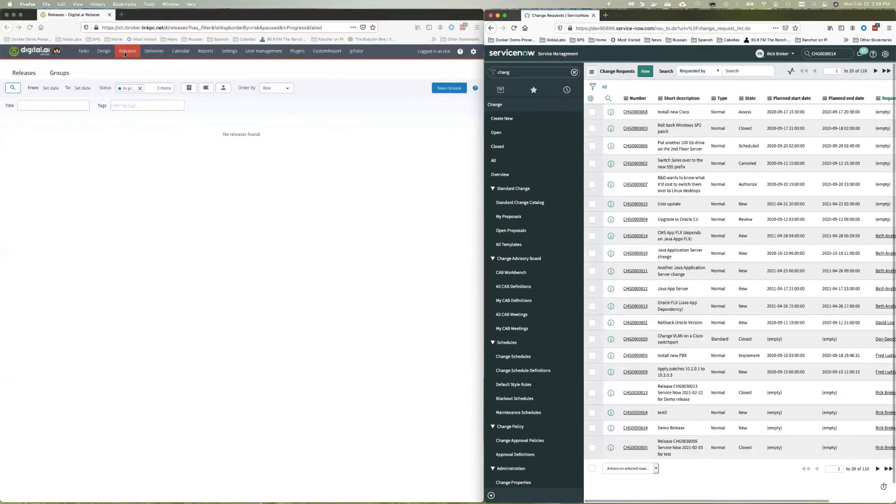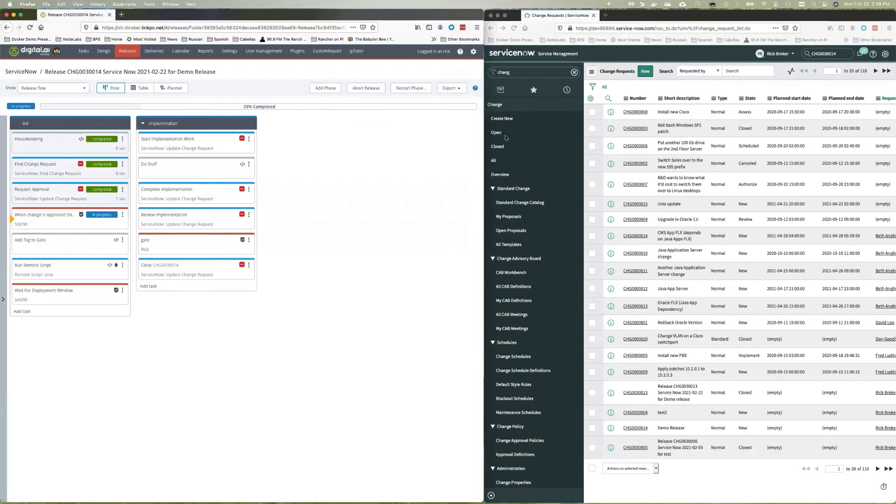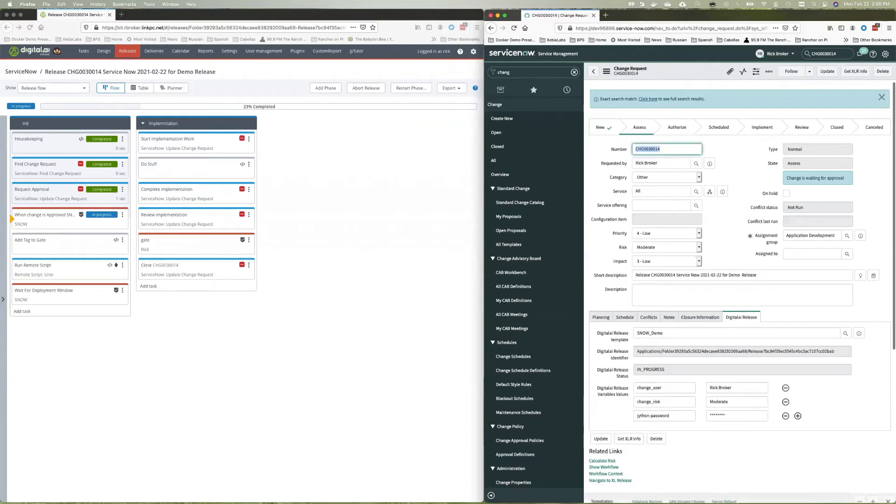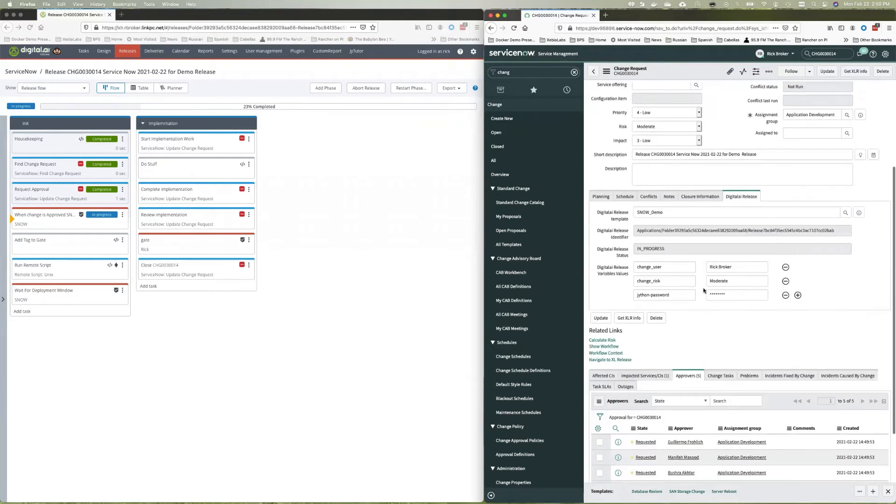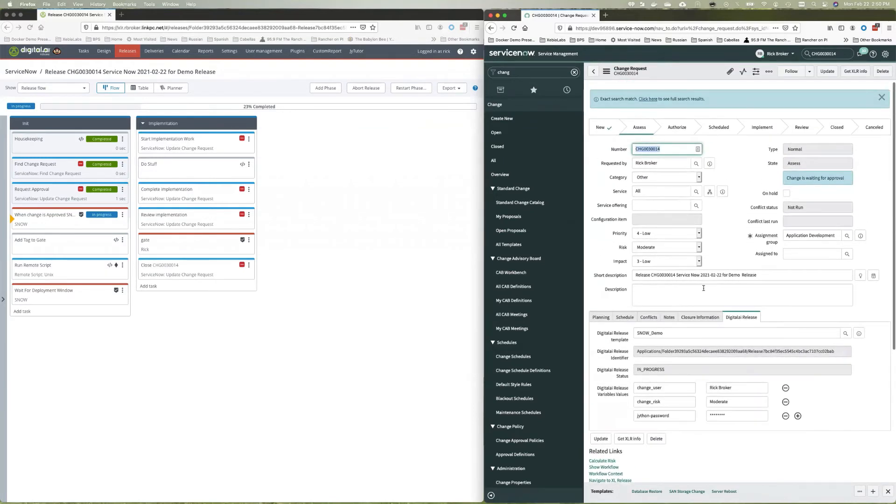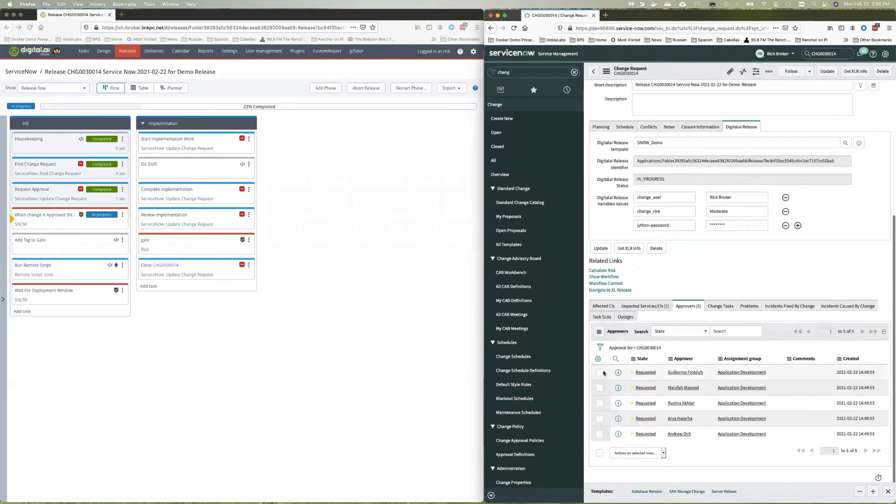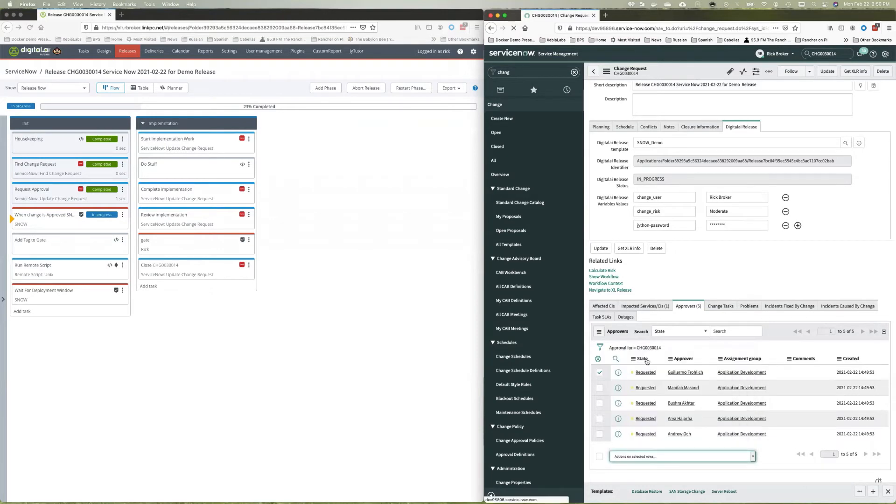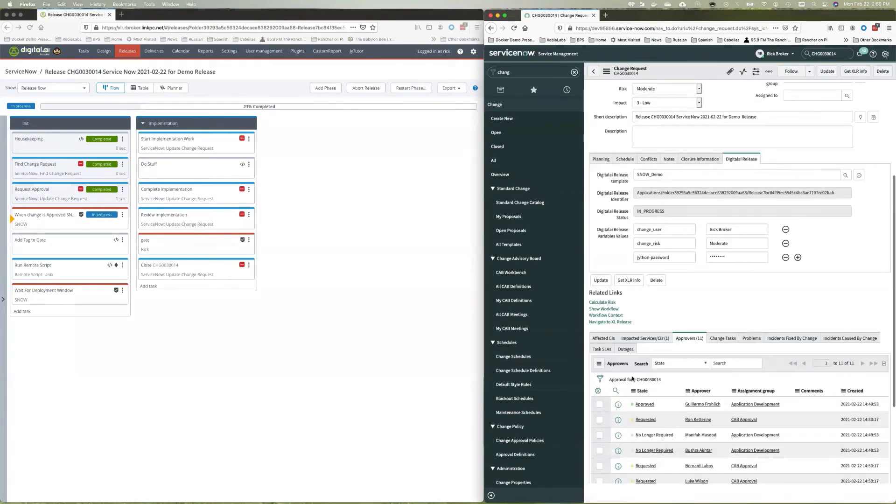And if we go over here, we'll see that there's our release started over here in digital.ai release. So ServiceNow has actually started this release and digital.ai release went back and said, Hey, I need authorization to go ahead with this release process. So over here in digital.ai release, we can see now it's in the assess stage here and I can go ahead and make some approvals. We'll go through the approval process in digital.ai.